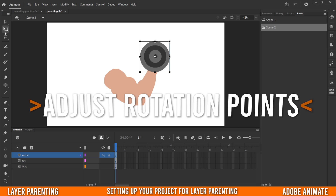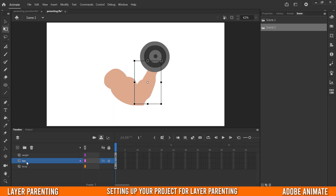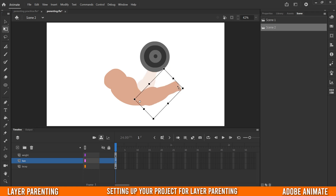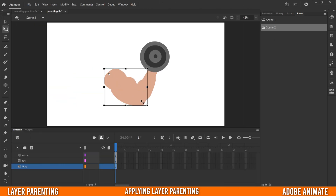The last setup step is to move our rotation points. Make sure you're on the Free Transform tool — press Q or click that button. Then move the rotation point to where it makes sense. For the weight, it makes sense to be in the middle since the hand holds it there. For the forearm, the dot should rotate around the elbow, so place it down there. For the bicep, move its rotation point to the shoulder so it rotates correctly.